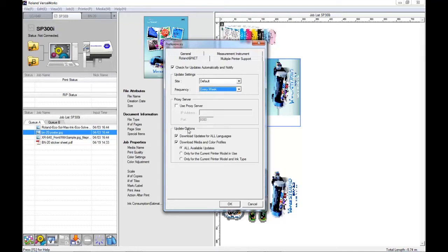At the bottom, the update options default to downloading for all languages and all of the media and colour profiles for all machines available. Normally you would not need to download all languages, and for the media and colour profiles you only need to select for the current printer model and ink type.